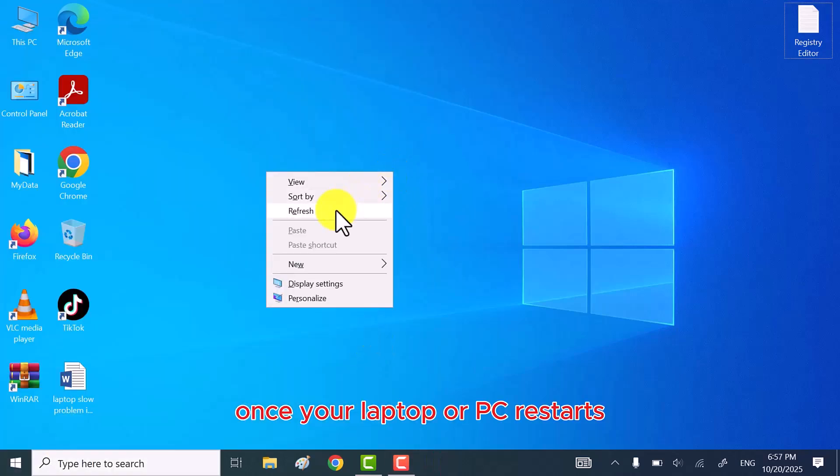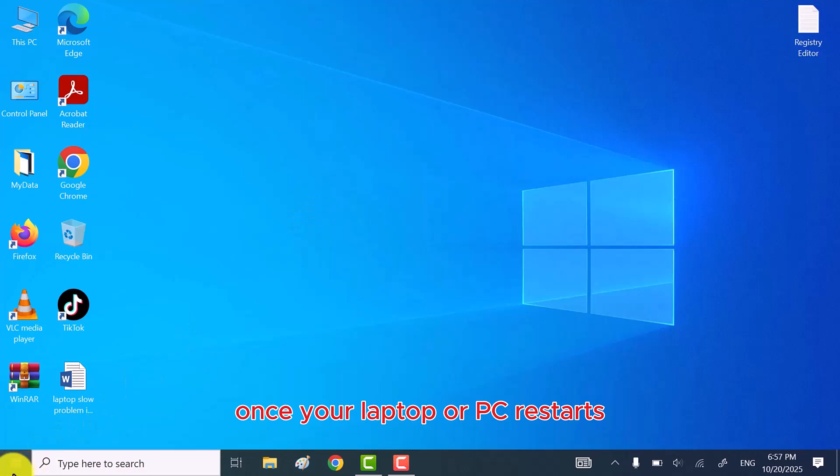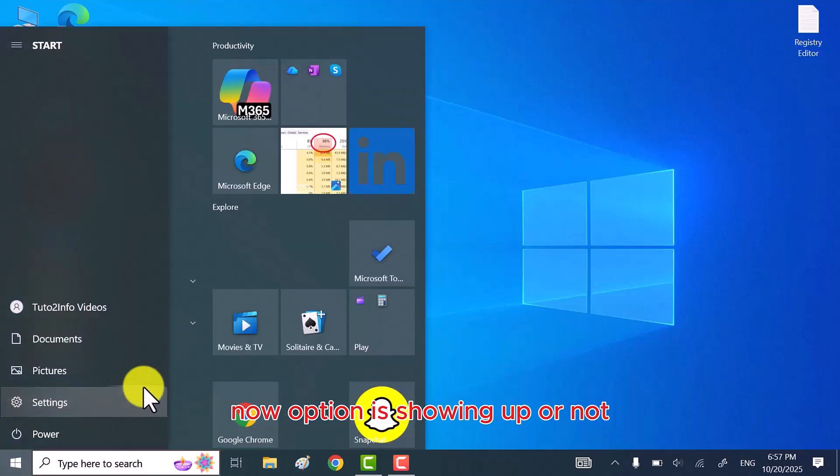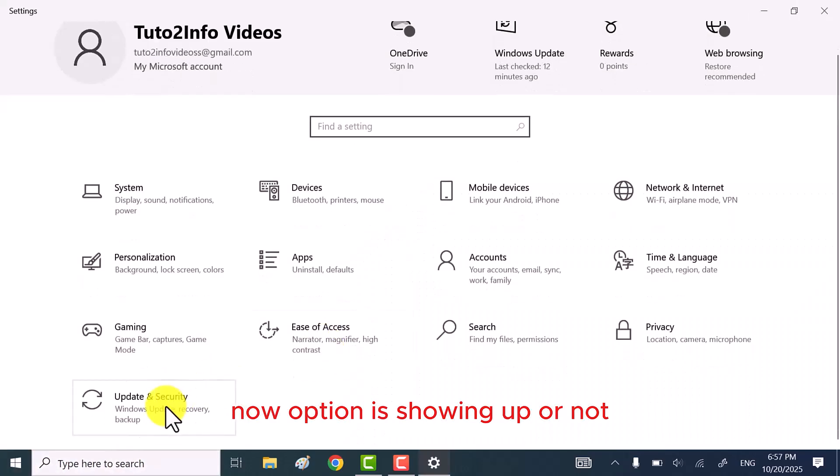Once your laptop or PC restarts, let's check if the missing Enroll Now option is showing up or not.